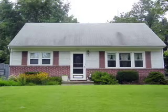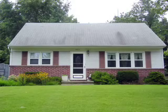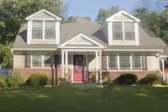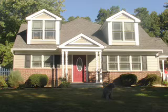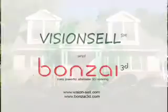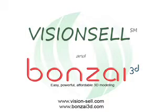In this video tutorial, we'll show you how you can quickly visualize the transformation of this ugly duckling into a beautiful residence, utilizing Vision Cell and Bonsai 3D modeling software.